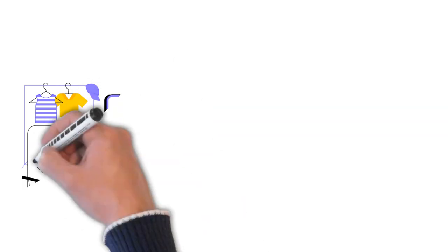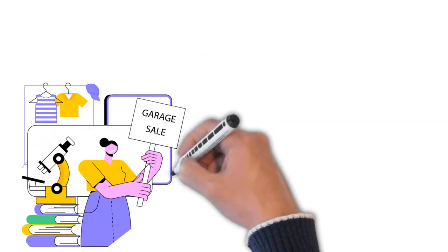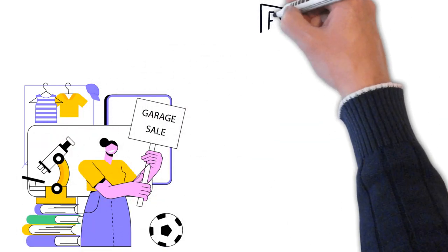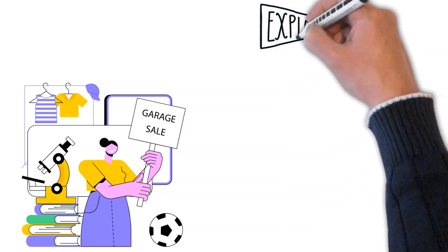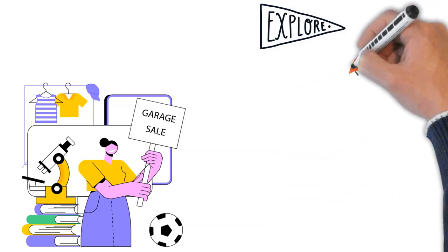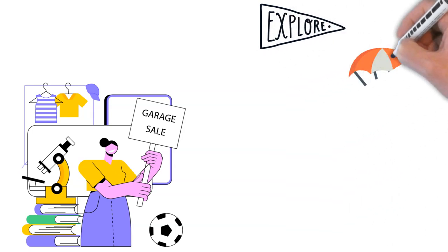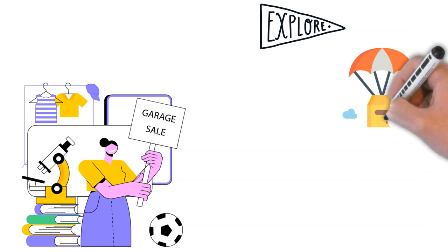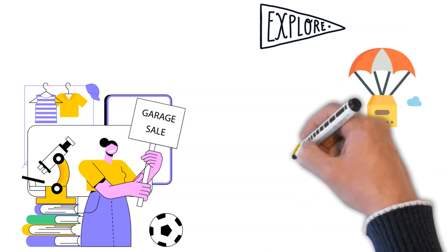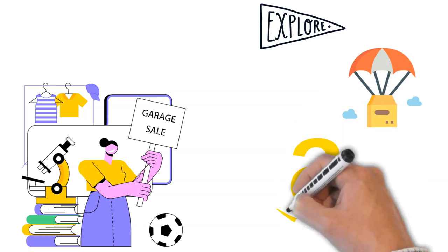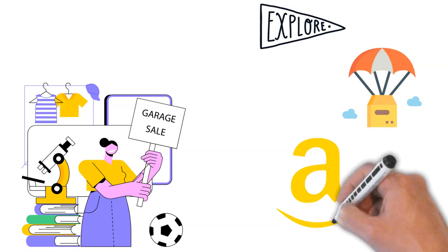For beginners, selling on eBay can be a great way to dip your toes in the e-commerce world. You might start by selling items from your garage sale or thrifted goods. As you gain experience, you can explore those avenues like dropshipping or selling on Amazon.